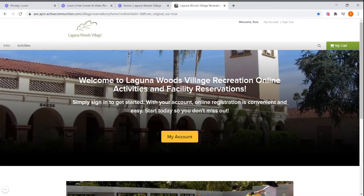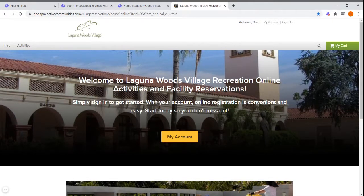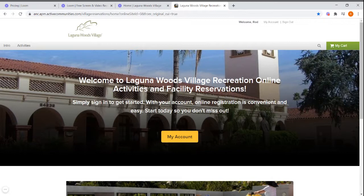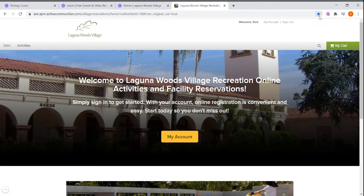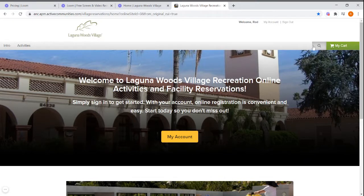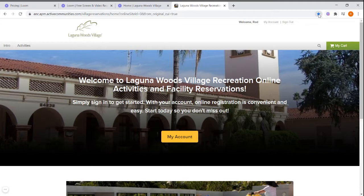Once you've clicked the hyperlink, it will redirect you to the ActiveNet registration website. I recommend that you bookmark it on Google Chrome. You can bookmark by clicking on the star right here.